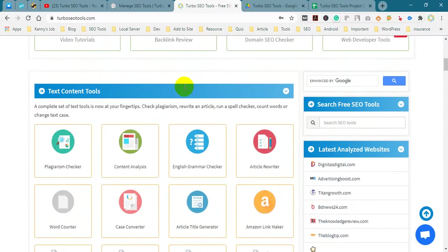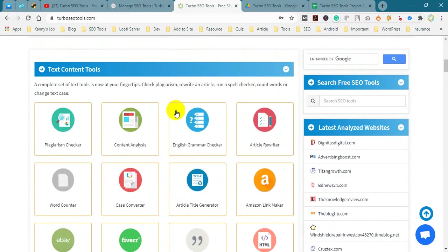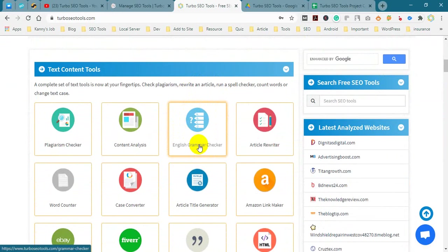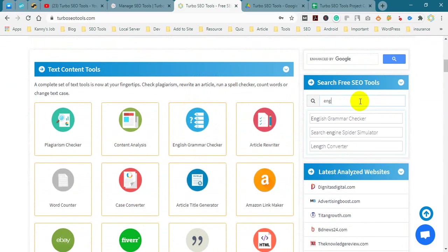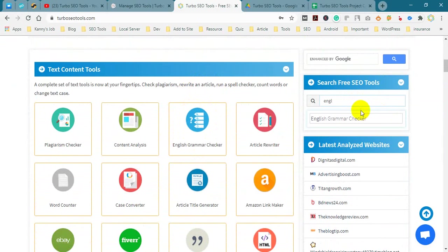You can use this tool or find English grammar checker.